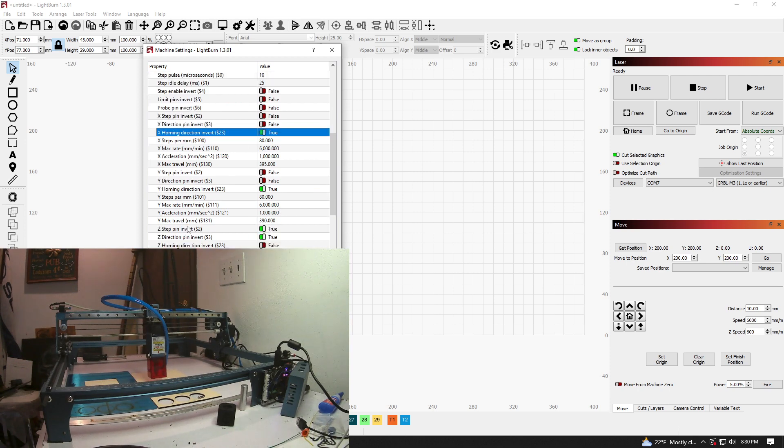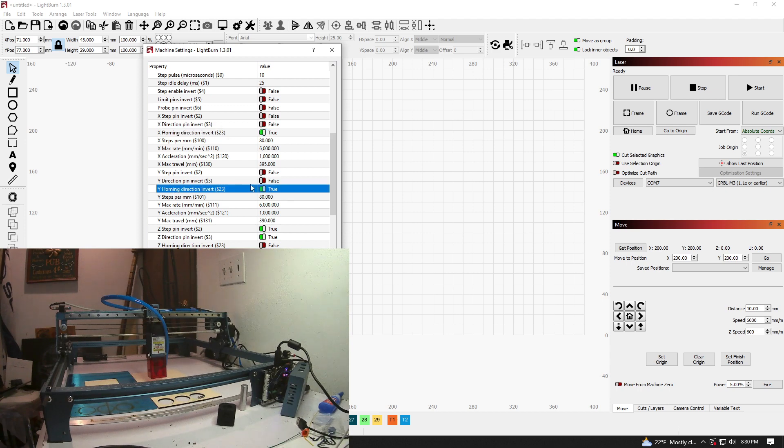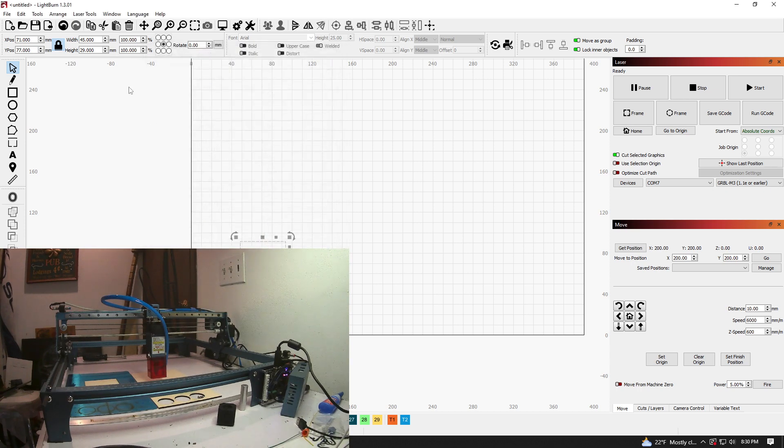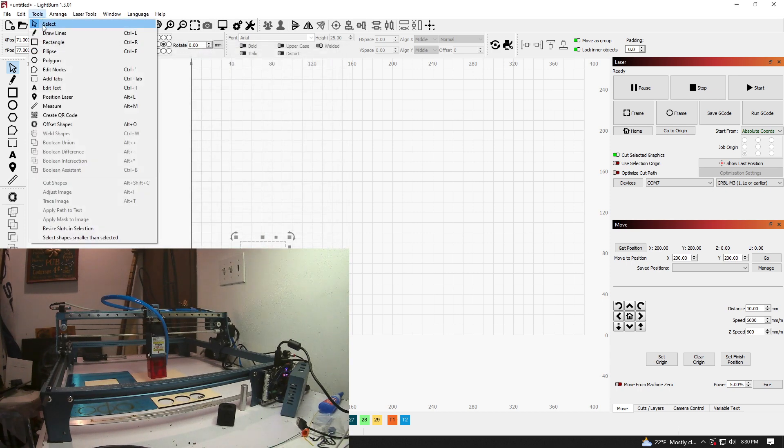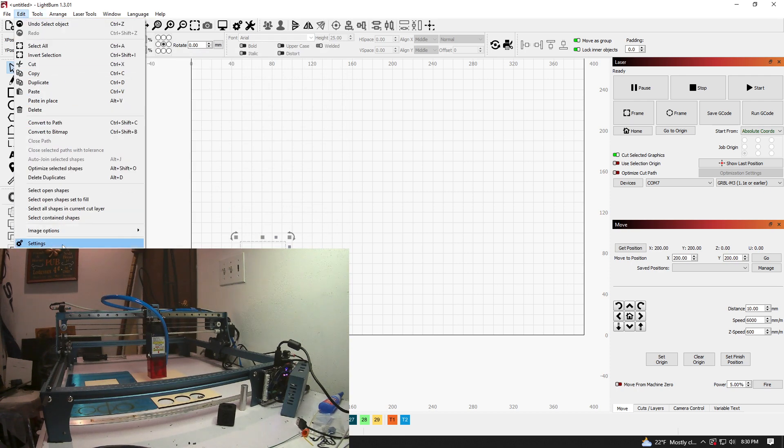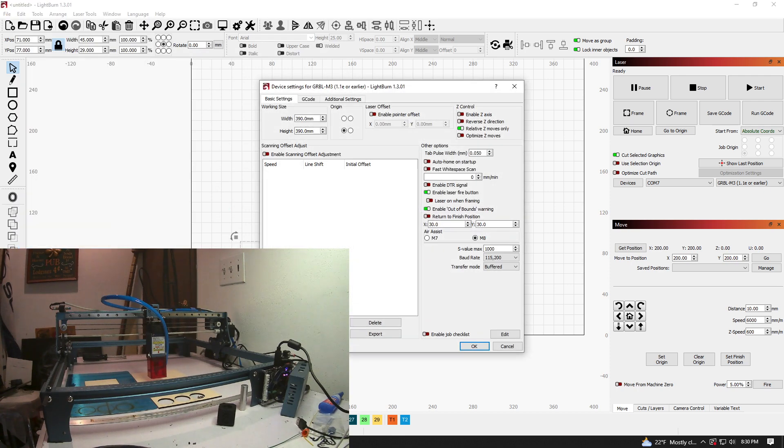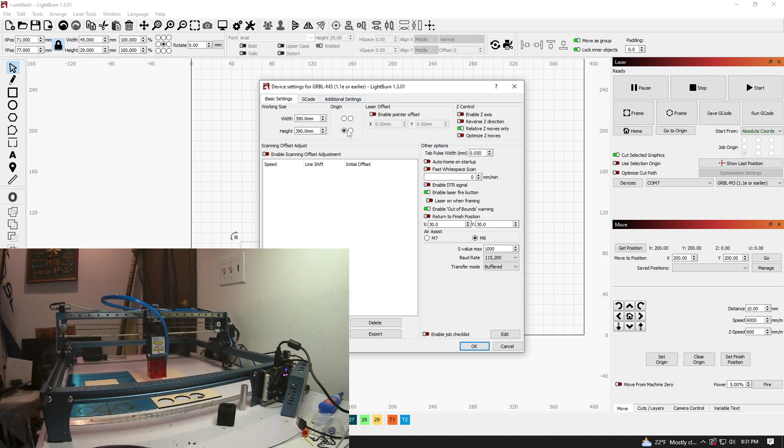And do the same thing for the Y homing pin. That's right here to true. All right, we'll click OK there. And there's one more thing. Device settings. Notice right here, origin. Change that to the front left.